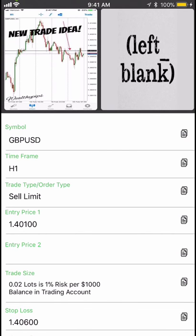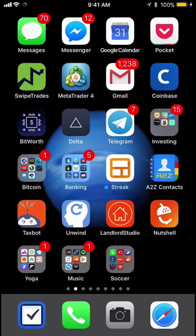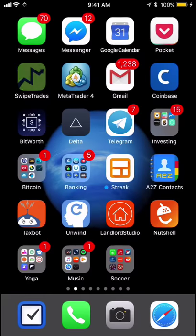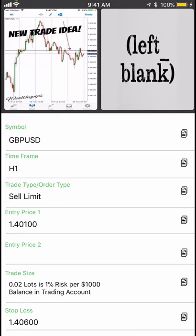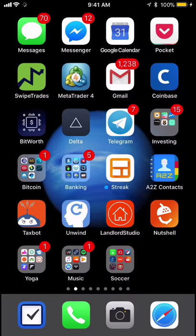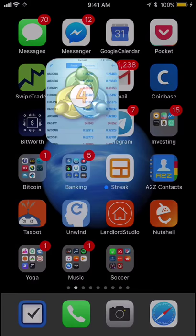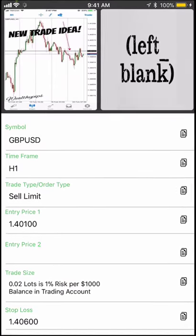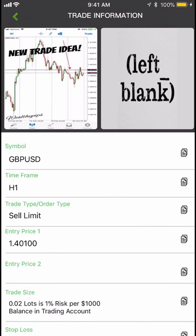Press the home button and switch between Swipe Trades and MetaTrader 4. I have a couple of different accounts in MetaTrader 4 — this one is just one I use for messing around with.